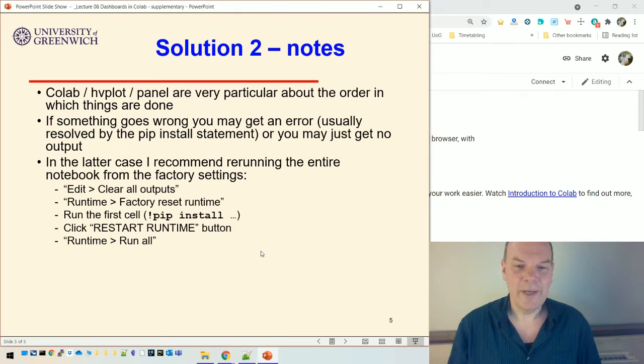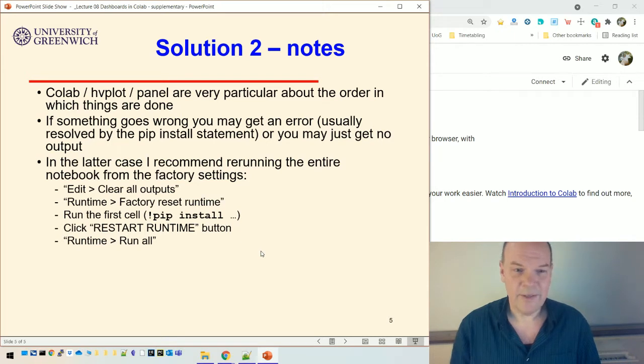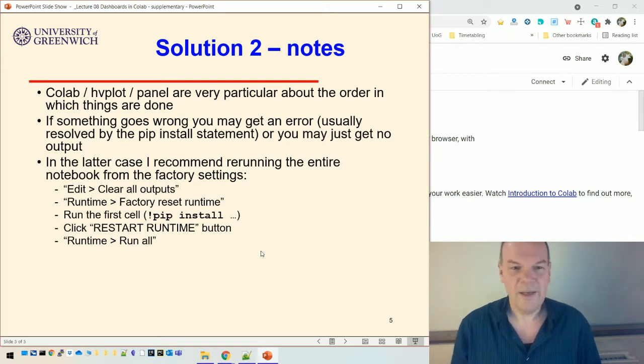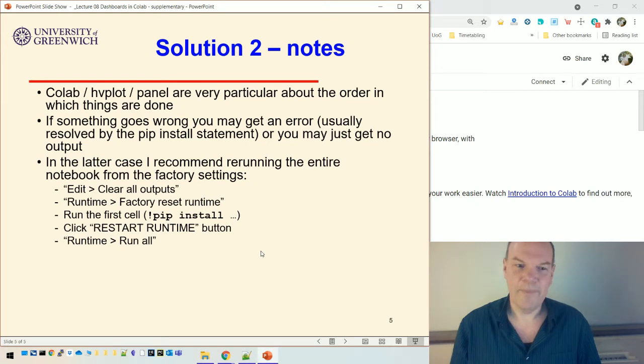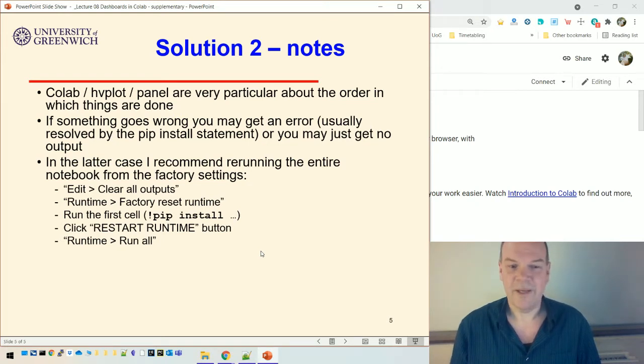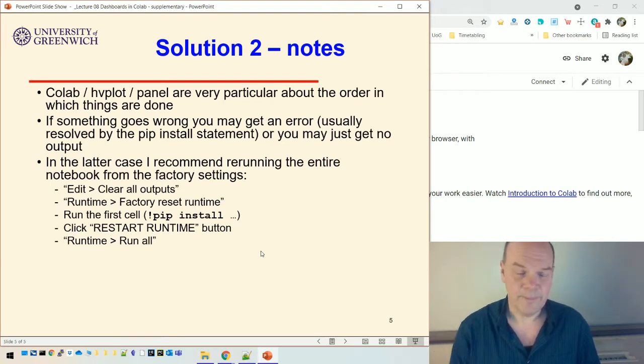What I recommend you do is rerun the entire notebook from the factory settings. So that, what that does is gets rid of all the things you've installed with your pip install statement. I recommend that you clear all the outputs, absolutely everything. Do a factory reset and run the first cell, the pip install cell. Click the restart runtime and then you can click runtime run all.